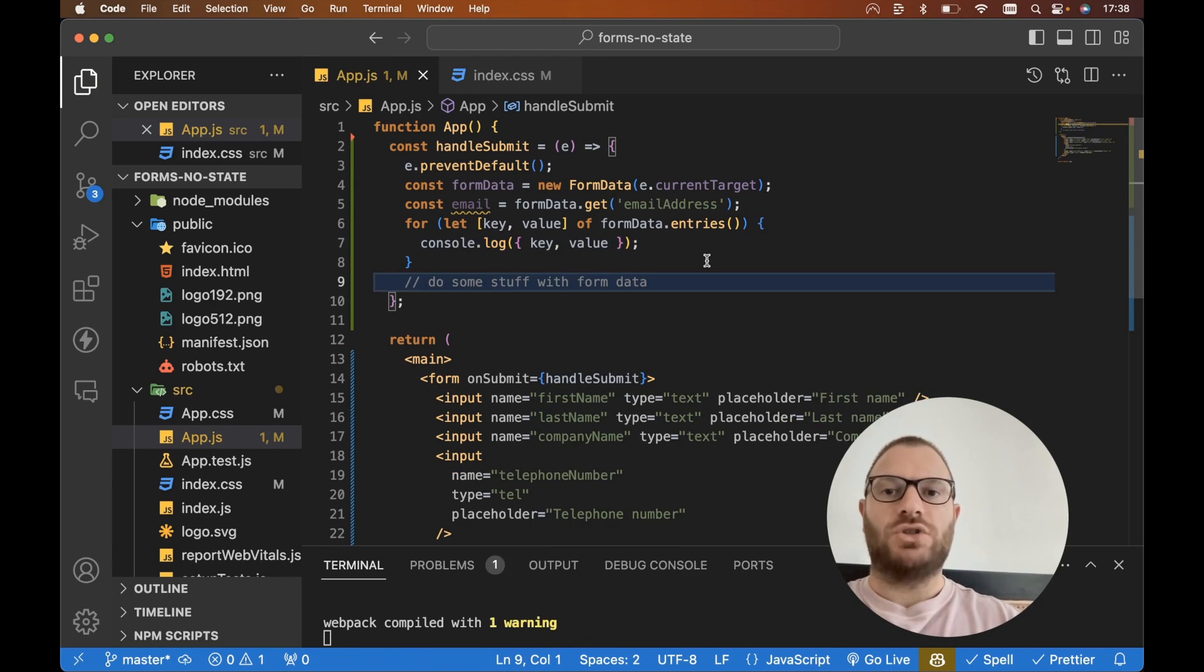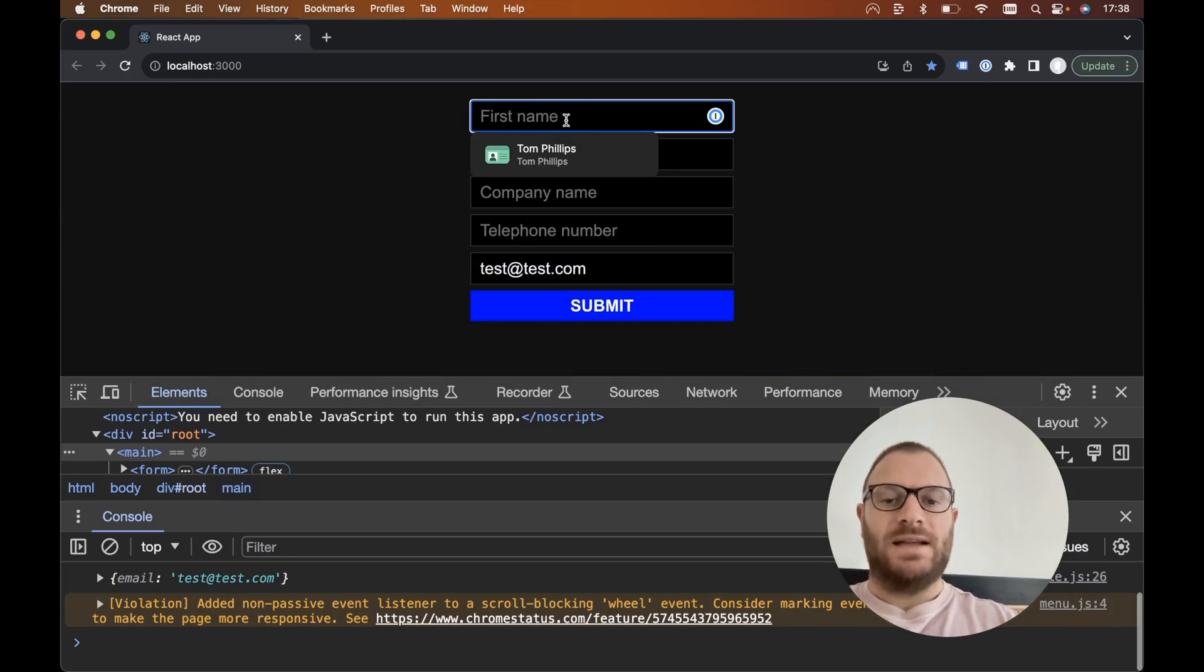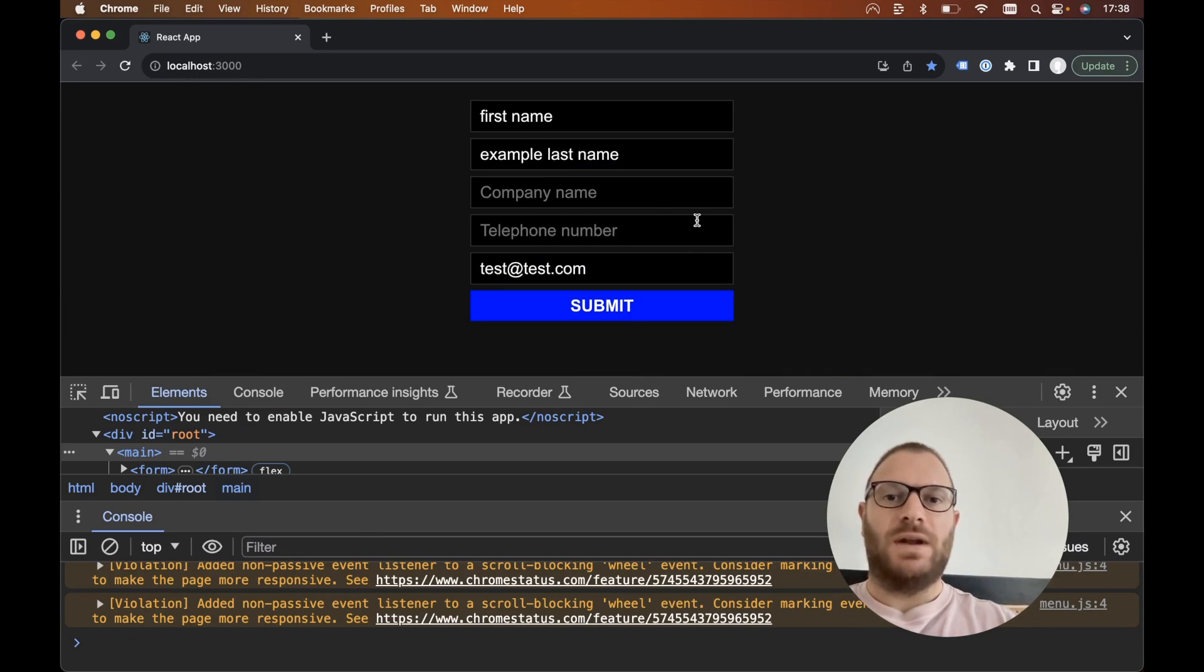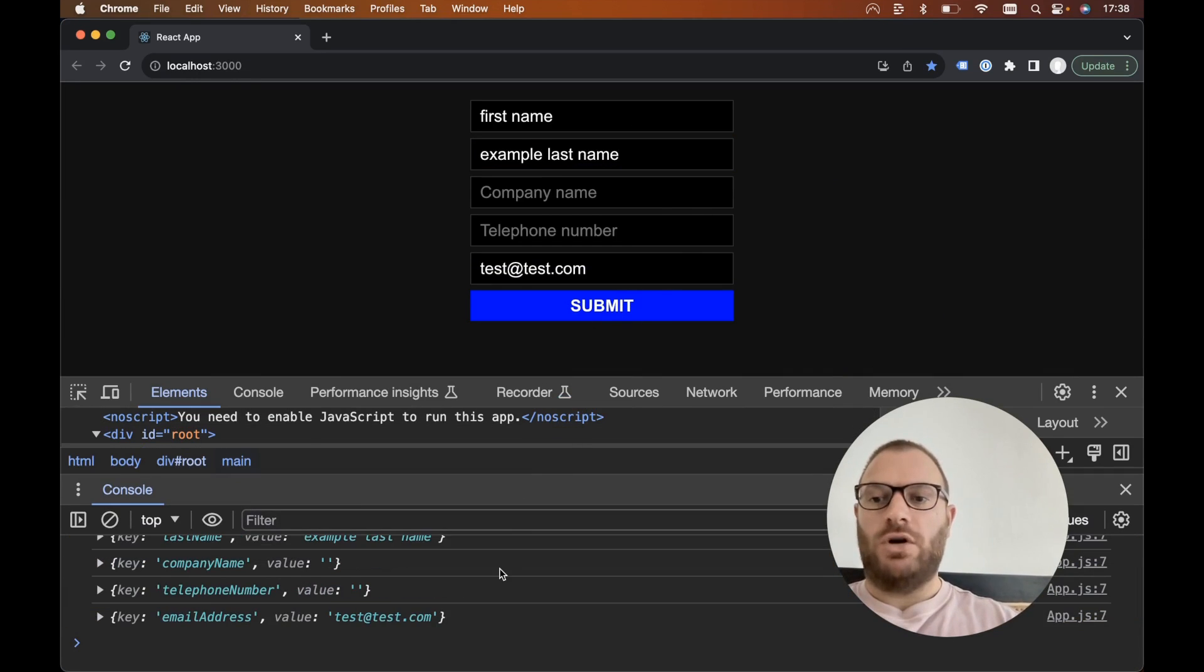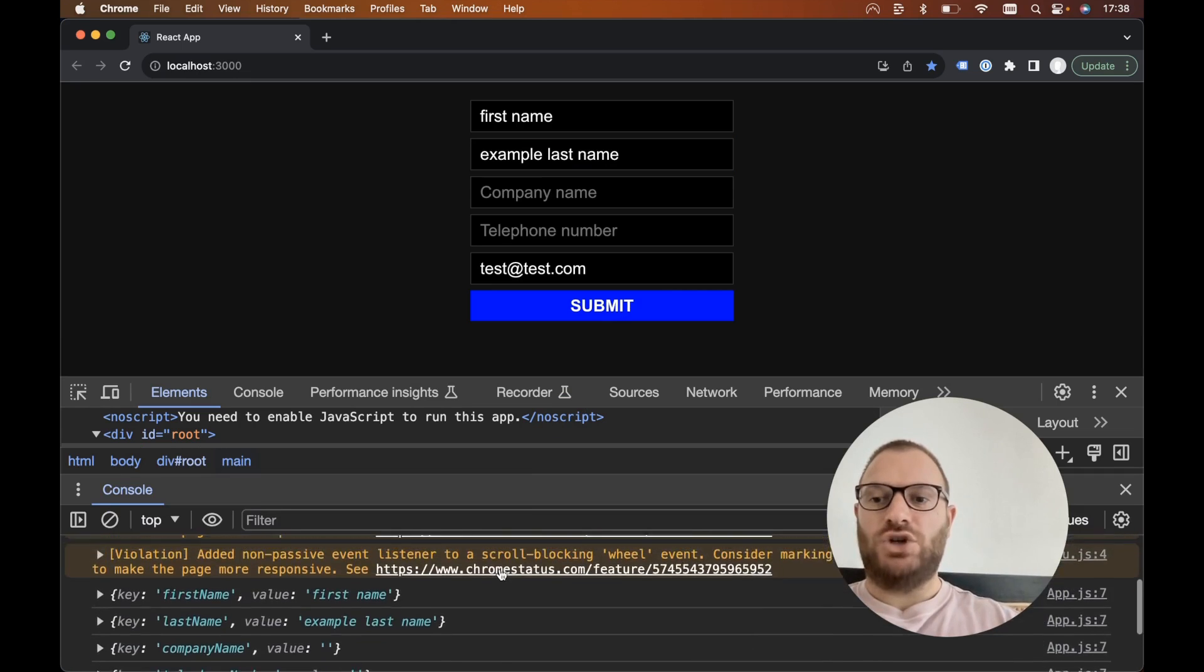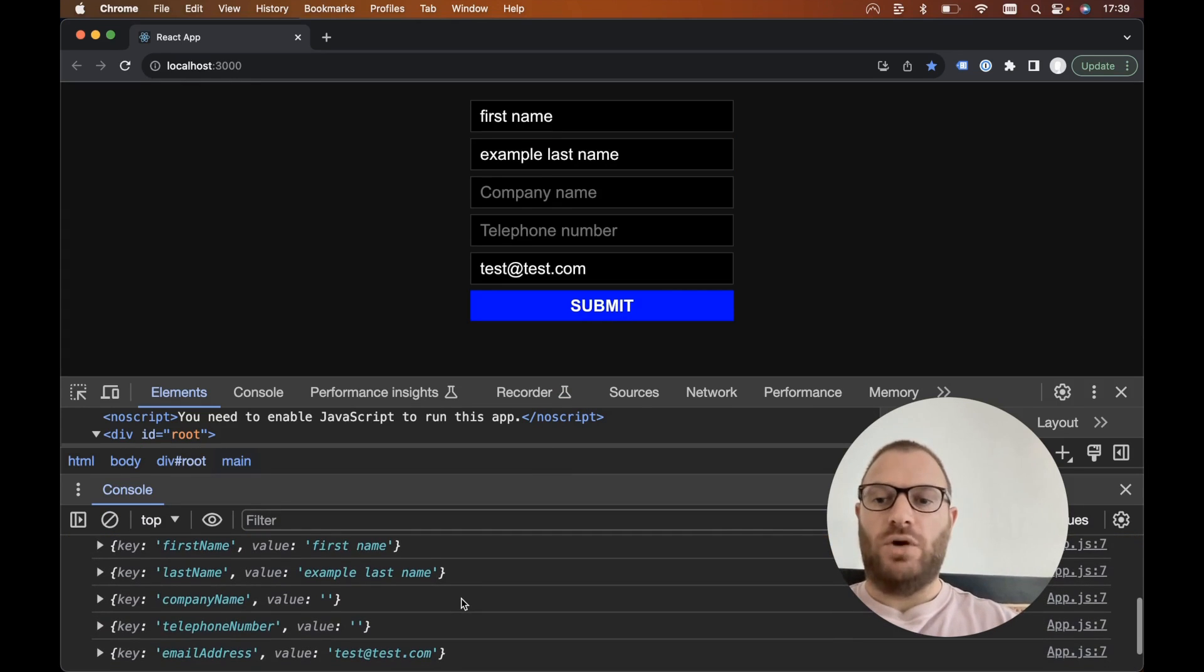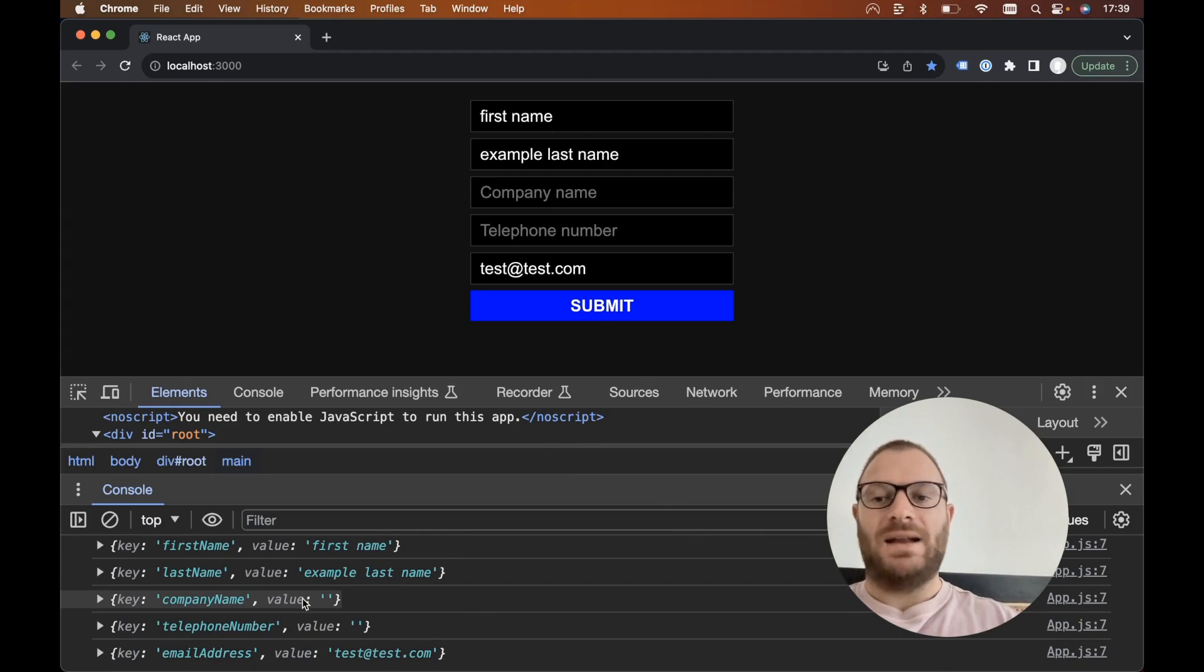Let's remove the email console log. So let's take a look now in the browser. Let's add some dummy data in here—first name example, last name, I'll just keep it at that for now. Let's hit submit and there we go. In our console log we can see each of our data items for our form all printing. We can see our first name is set to first name, we have example last name, we have our key and our value.